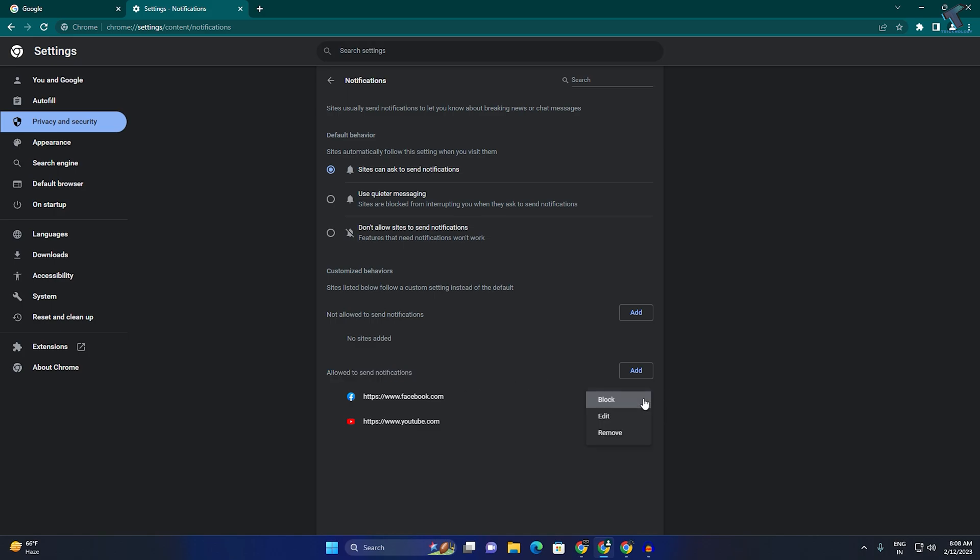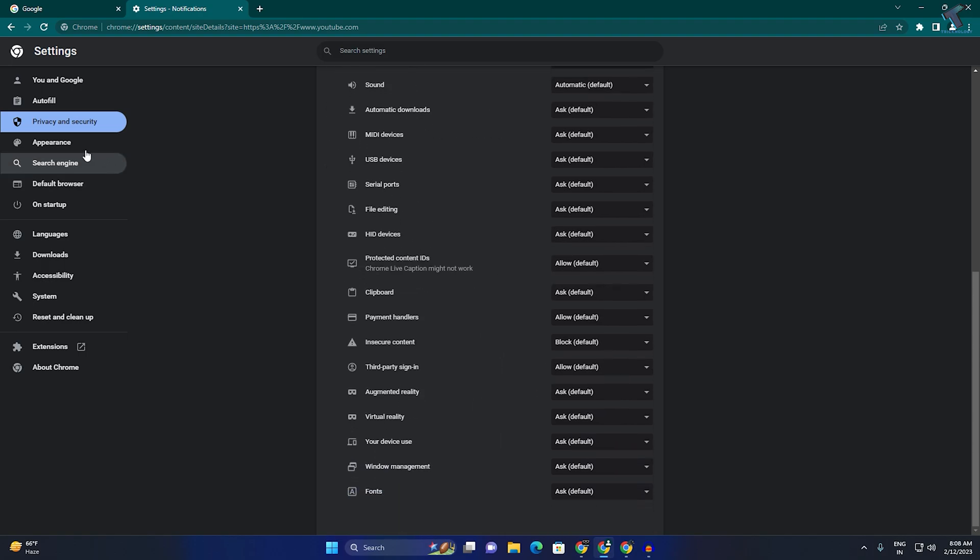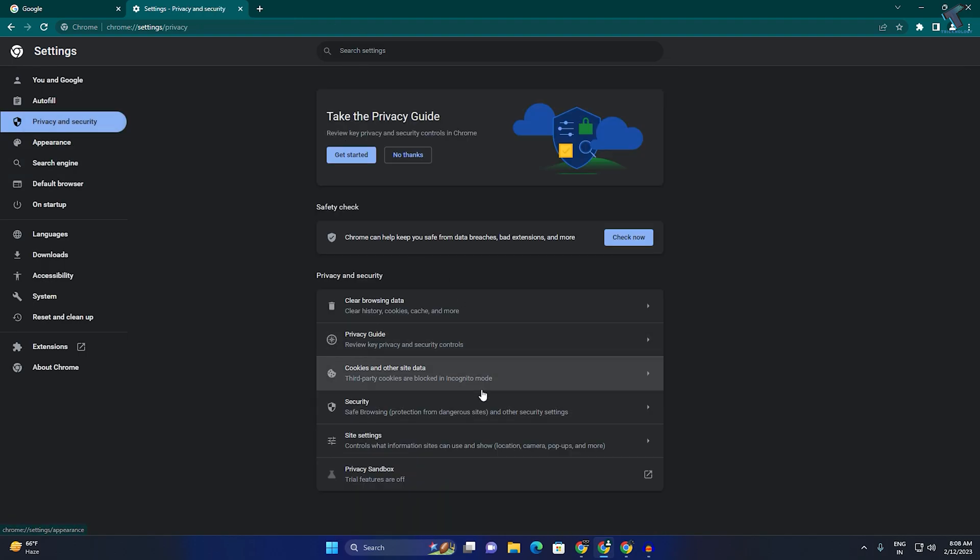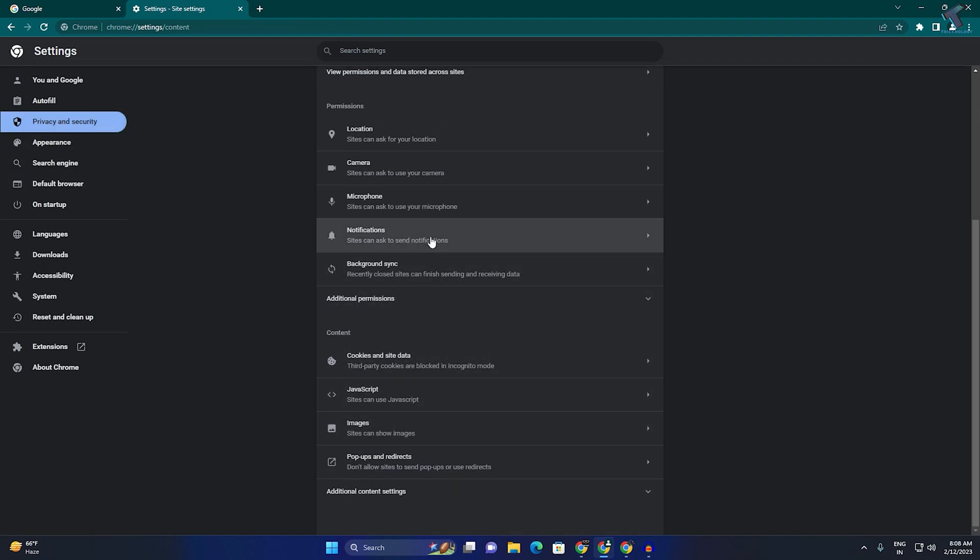Once again, click on the three dot button and block. Now as you can see, it is showing in the Not Allowed section. You can see it's in the Not Allowed to Send Notification section.